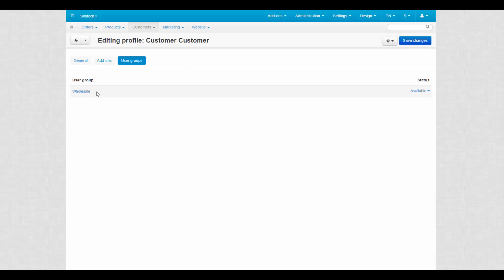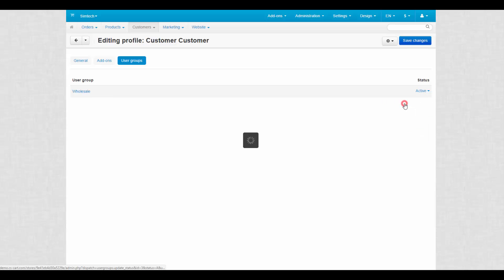We can add customer to it by simply clicking the gear button and selecting active. Don't forget to notify customers about these changes.